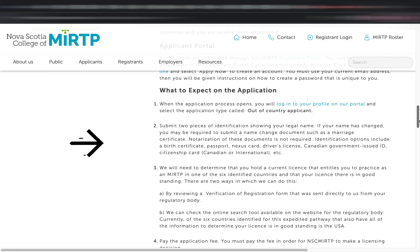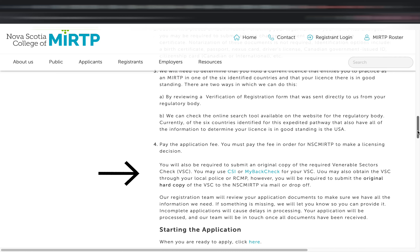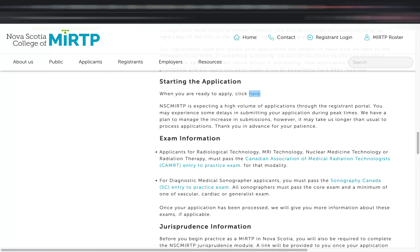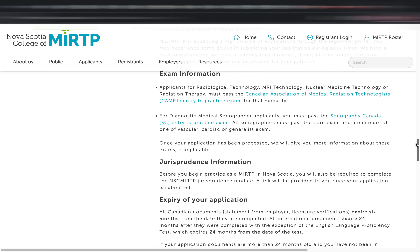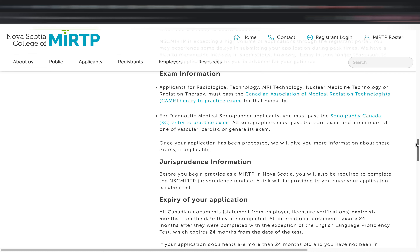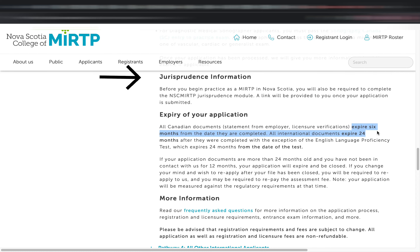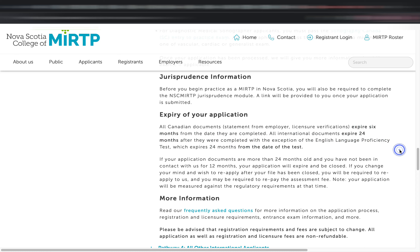They will verify that you hold a current registered license in one of the designated countries through checks and reviews. You are also required to submit an original copy of a Vulnerable Sector Check — essentially a police clearance, which is easy to request if you're already in Canada. Once everything is settled, you may start the application. There are also links to CAMRT and Sonography Canada exam processes. Just like the other pathways, you will also take the jurisprudence. Note that all Canadian documents expire in six months, while all international documents expire in 24 months after completion — except IELTS, which always expires 24 months from the test date.